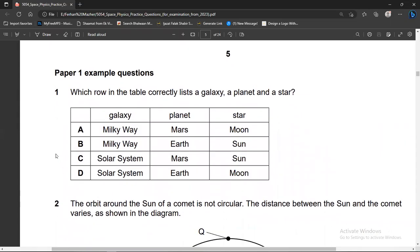Question one asks: which row in the table correctly lists a galaxy, a planet, and a star? The Milky Way is the galaxy. Mars and Earth are planets. The Moon is not a star — the Sun is a star. So the choice is between A and B, and B is the right answer.